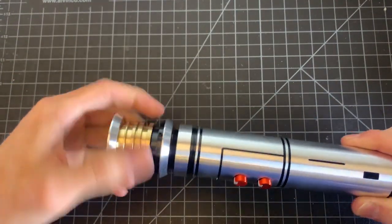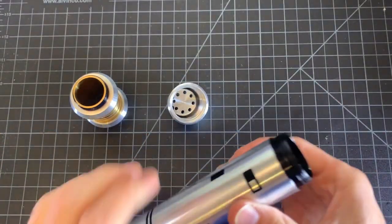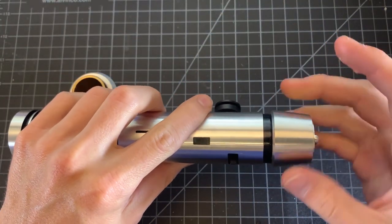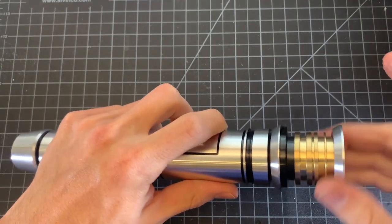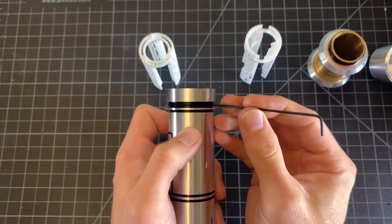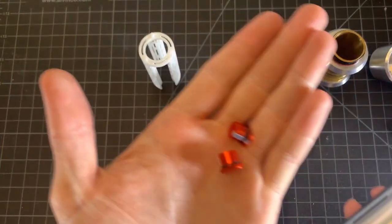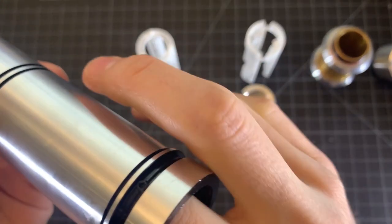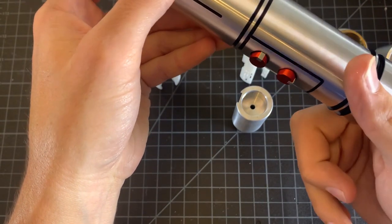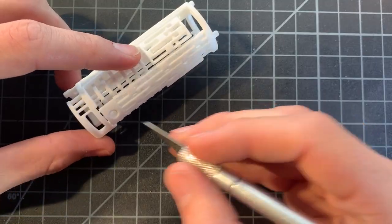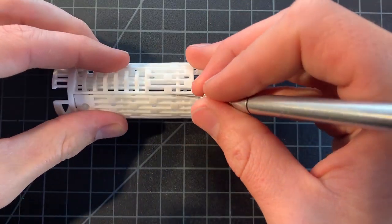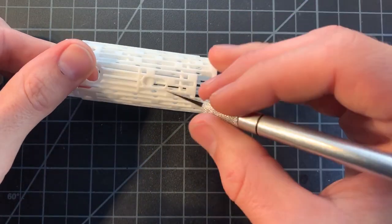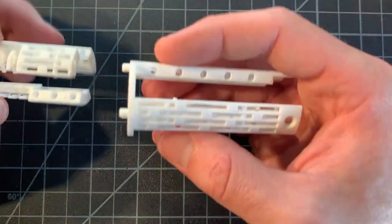Alright, to get started I'll be lightly greasing the threads of the hilt. This helps prevent damage to the threads like galling or cross-threading, while also keeping the annoying squeaking noises at bay. Now I'm removing the heatsink module that also houses the switches. There are the switch plungers as well. So to put them back in, just extend a finger into the hilt and manipulate them into place. You'll get the hang of it after a couple of tries.